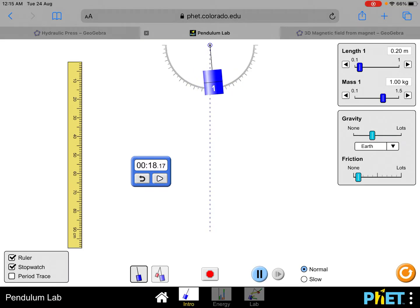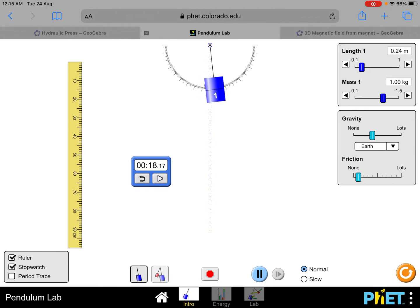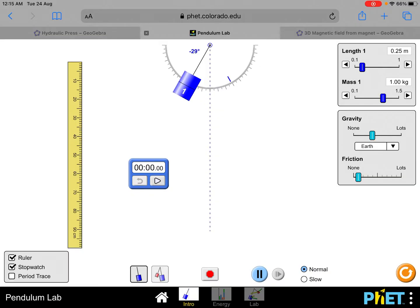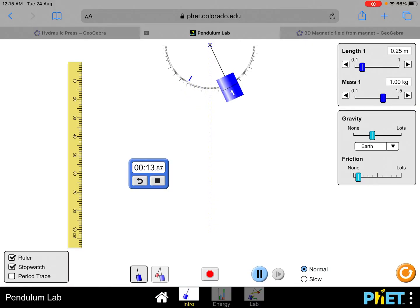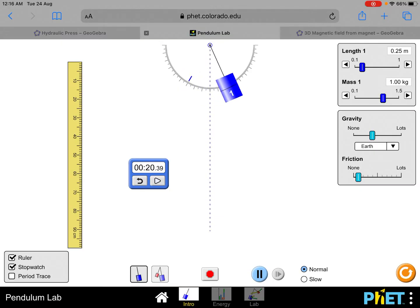Now we move on to 25 centimeters. I'm varying the length of the string from 20 centimeters to 45 centimeters in this experiment. Set it to 25 centimeters, repeat the procedure. Let it stabilize, then start the stopwatch: 1, 2, 3, 4, 5, 6, 7, 8, 9, 10, 11, 12, 13, 14, 15, 16, 17, 18, 19, 20. It's about 20.39 seconds. Record it down.